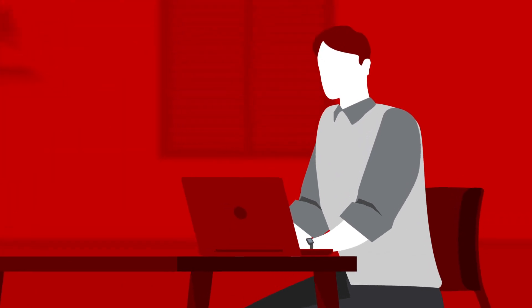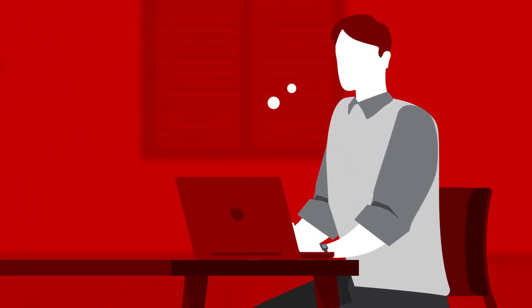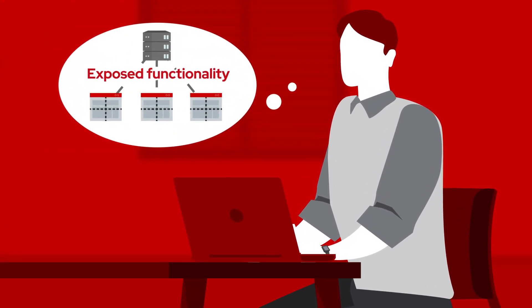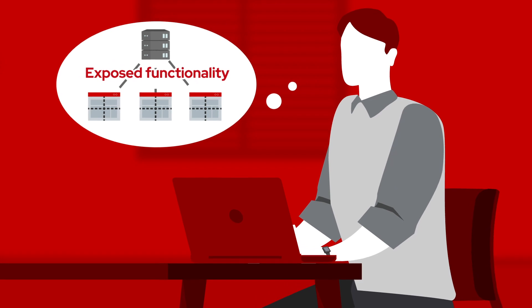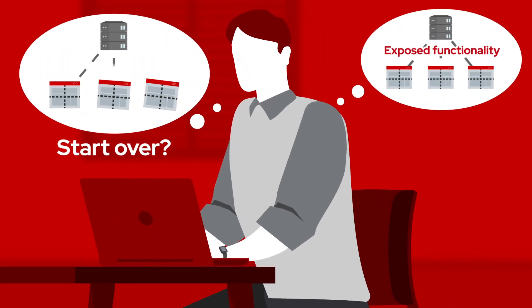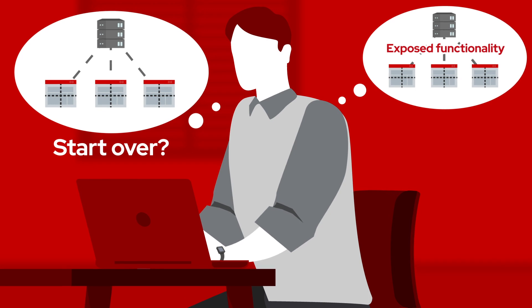They considered various workarounds, but since they had already exposed functionality as microservices so other enterprise apps could connect, they realized they didn't have to do the hard work again.